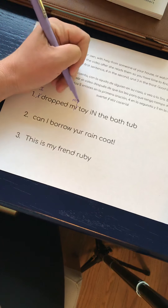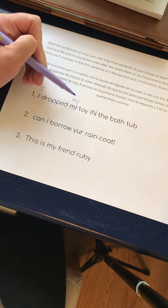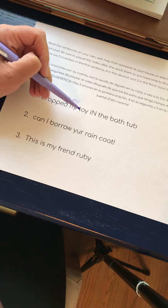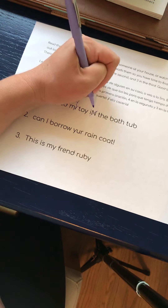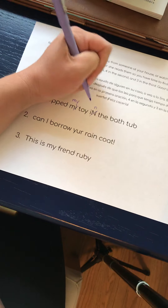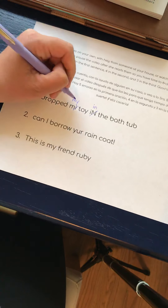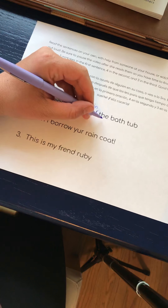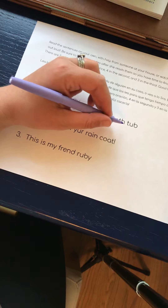And 'my' is one of our rainbow words, so it should be a word that you are pretty familiar with. You've seen it a lot; you should be able to write it correctly. I dropped my toy in — there's a wacky capital. You need a lowercase n, lowercase i, lowercase n. I dropped my toy in the bathtub.